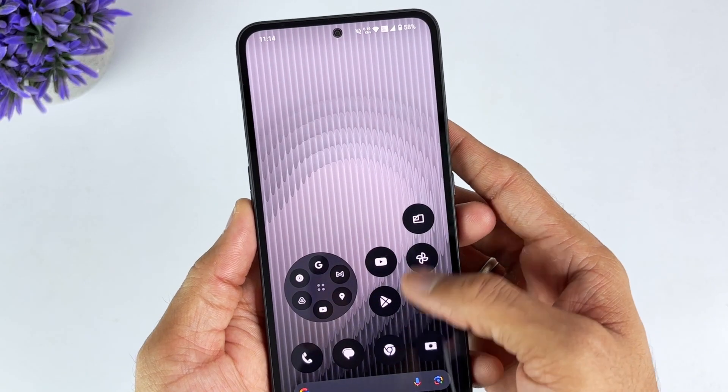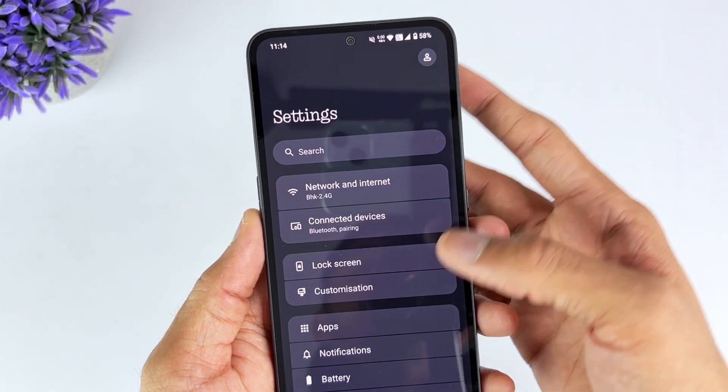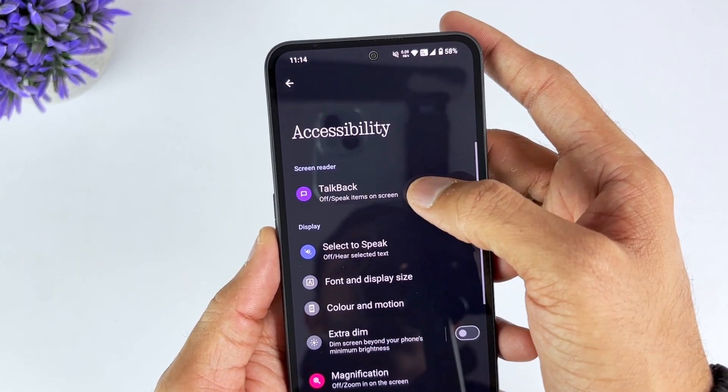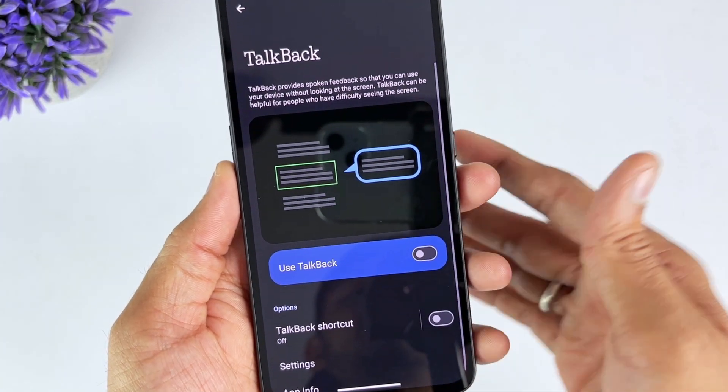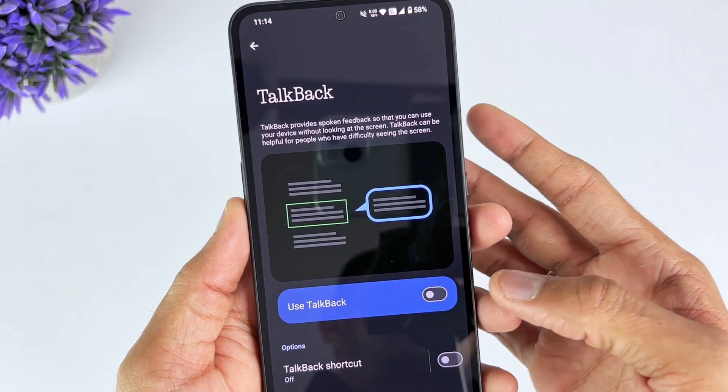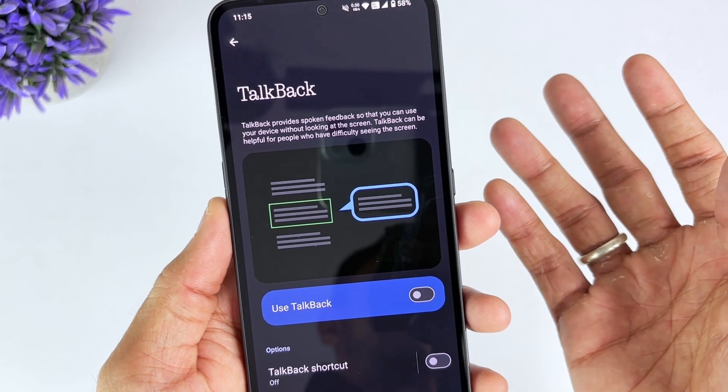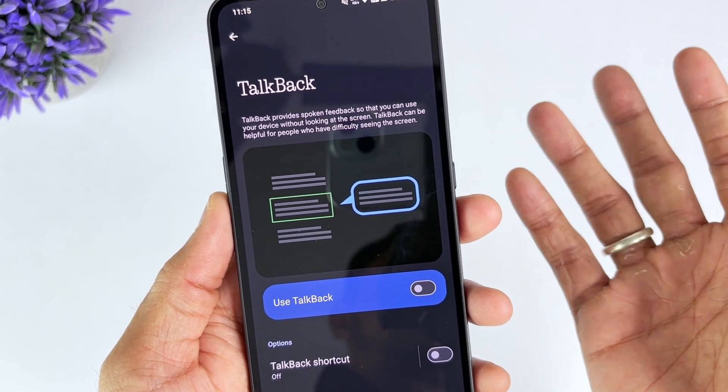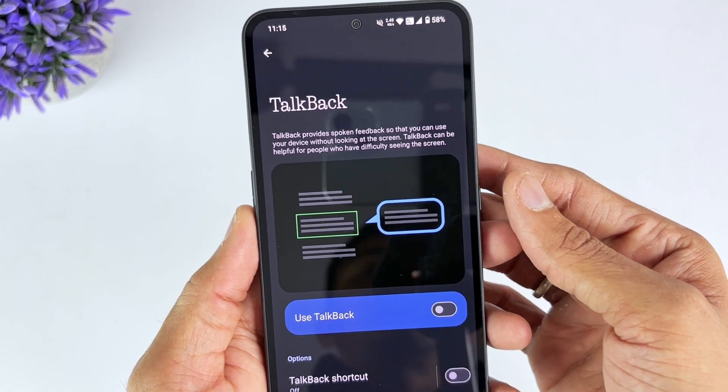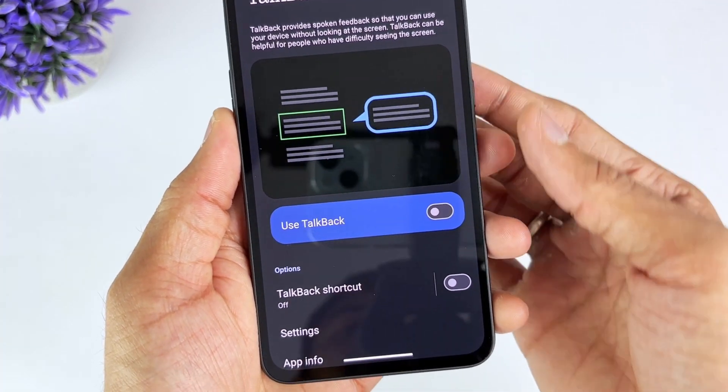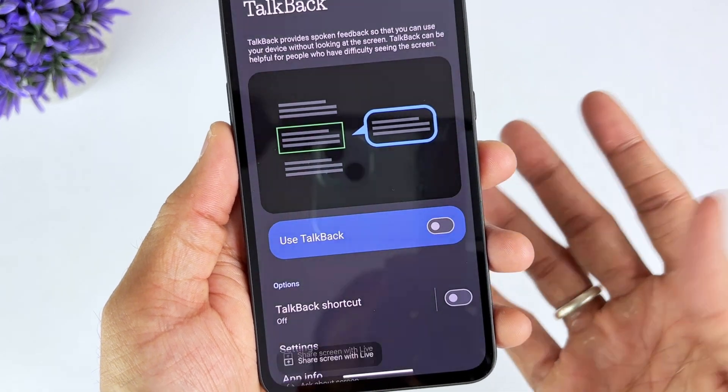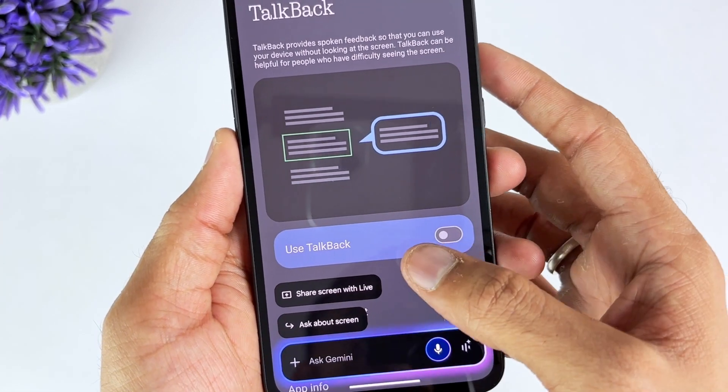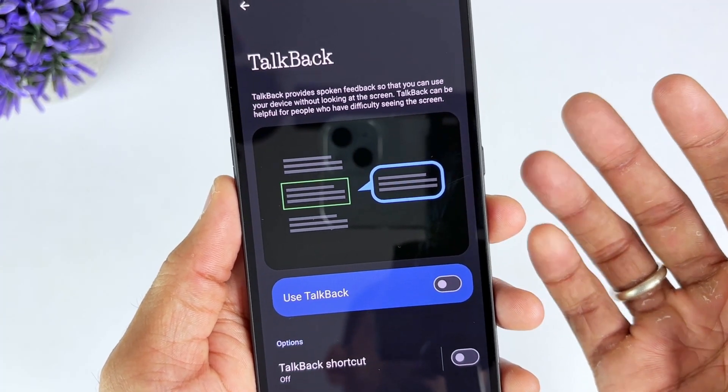Google TalkBack was once a widely used method for bypassing the FRP lock on many Android phones. It allows users to enable voice commands on the settings screen and use gestures to open apps like Google Assistant or the Settings app. From there, users can sideload APK files or set up new accounts. However, this technique is more suitable for users with older Android devices who can follow the steps, as it is complex for beginners and not always successful.